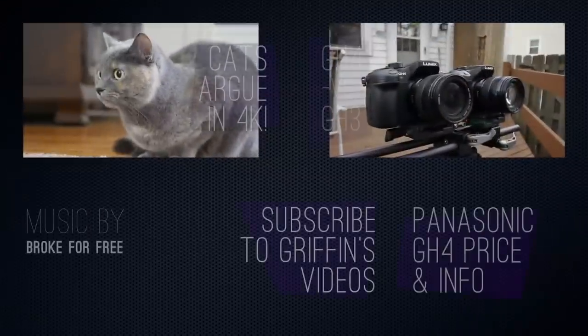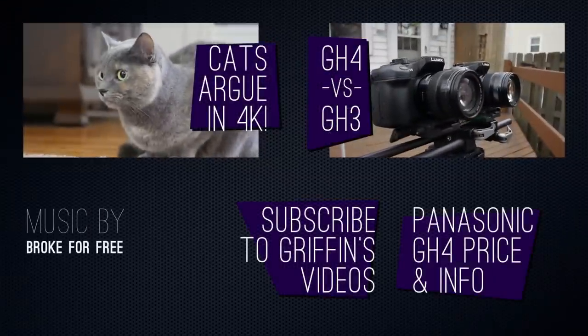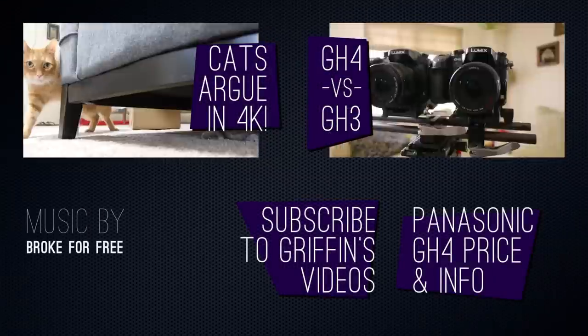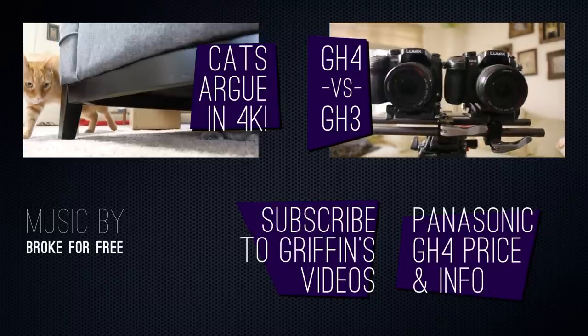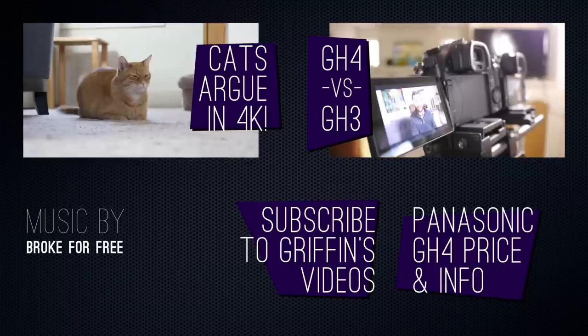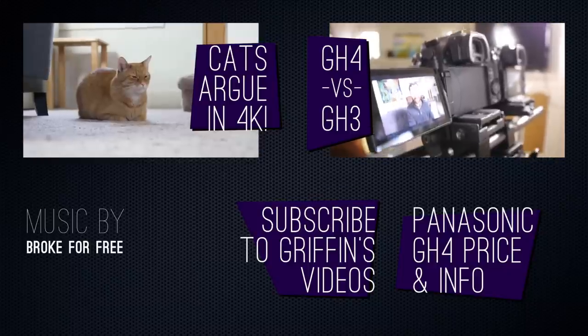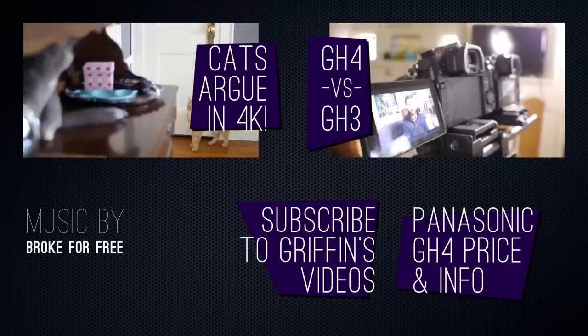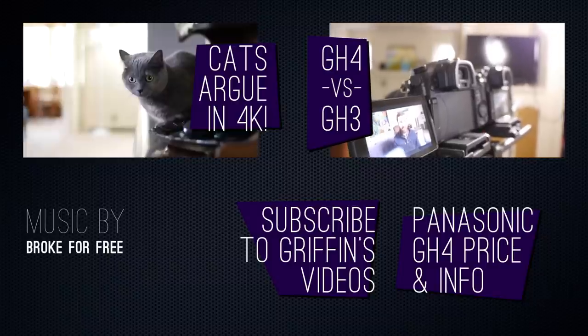So that's the Panasonic GH4. I hope that helped, and let me know in the comments if you have any questions about this camera that I can answer for you. I have a new video coming out in the next couple days, the GH3 versus the GH4, so stay tuned for that. Be sure to subscribe to the channel if you haven't done that already. Thanks for watching, everyone.